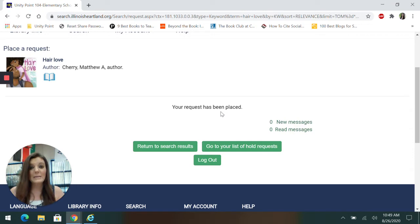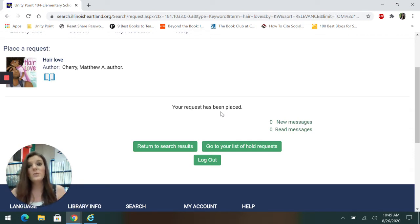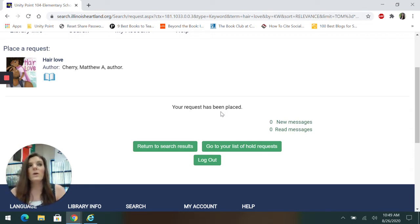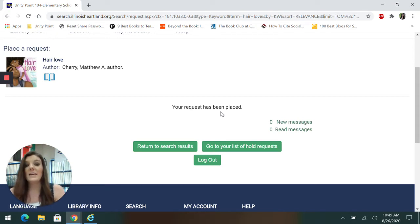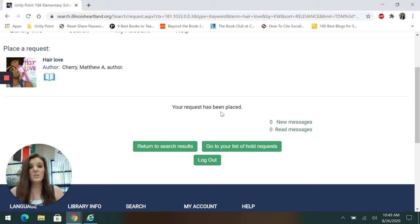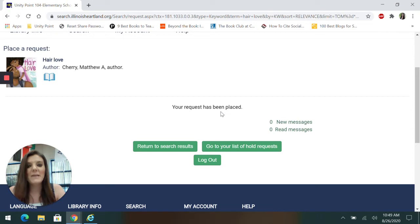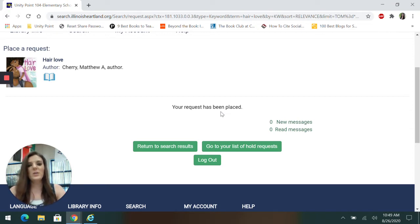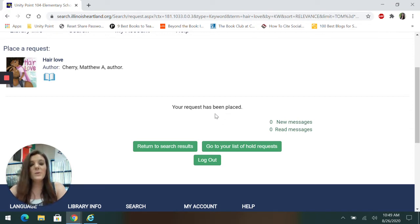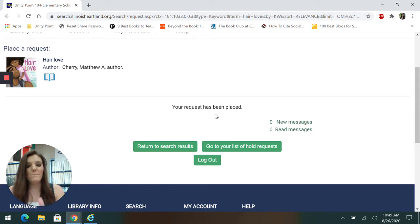But sometimes a different phrase will pop up. It says, you cannot order this book or the library does not allow this title to be requested. If you don't pay attention to what it says there, sometimes it'll say you can't order this. You don't pay attention and it never comes and you're wondering why. And it's because you didn't read what it said. So if it says your request has been placed, you're good to go.